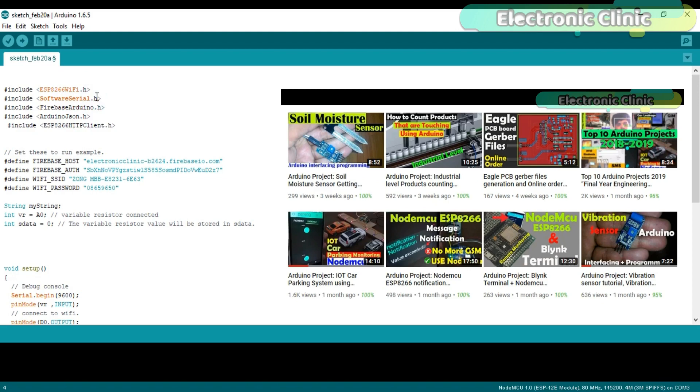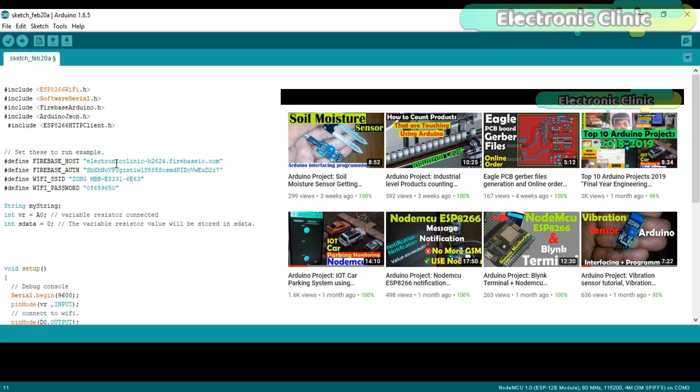While the ESP8266WiFi.h and SoftwareSerial.h I have already explained in my previous tutorials. This is the Firebase Host and this is the Firebase Authentication which we simply copied and pasted over here.